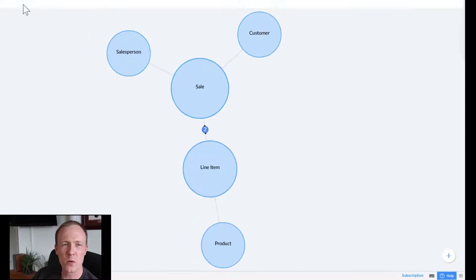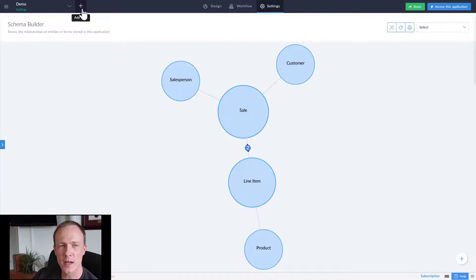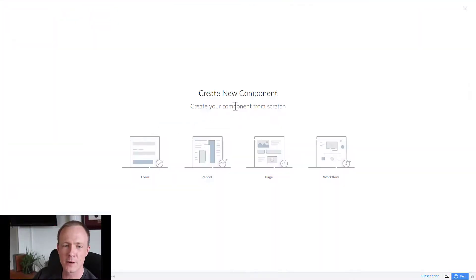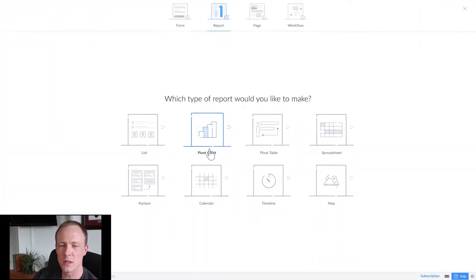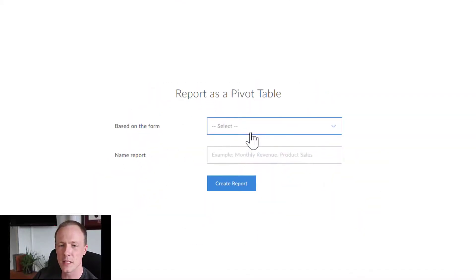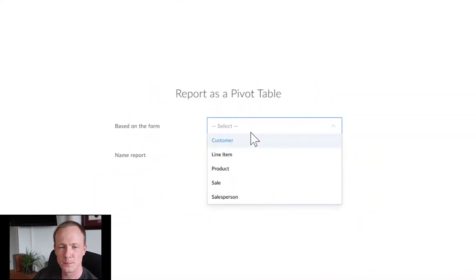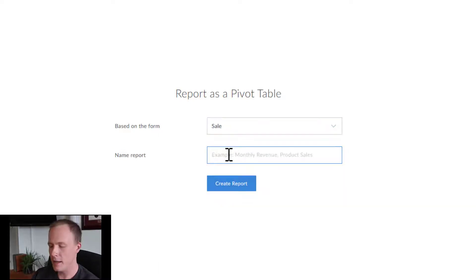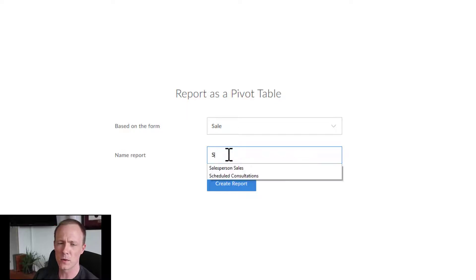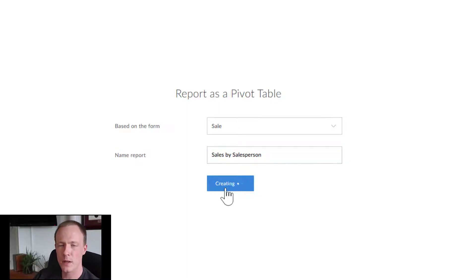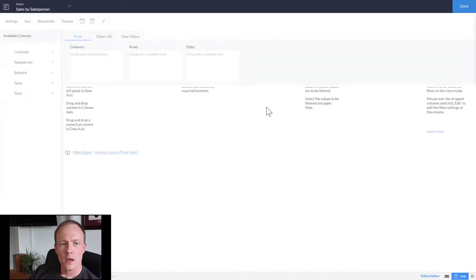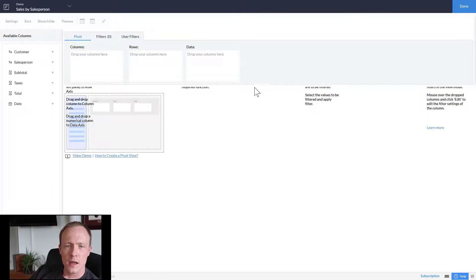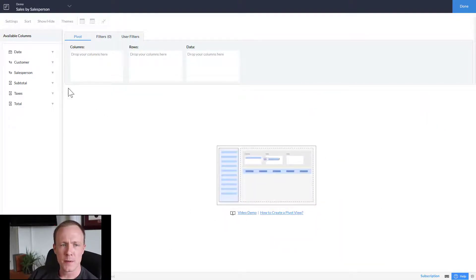What we'll do is head over to the plus icon to add new, and it's a pivot report. We'll click here and select pivot table and we're going to base it off of sale and call the new report sales by salesperson and create it. This is the interface that we get when we are creating a pivot table.